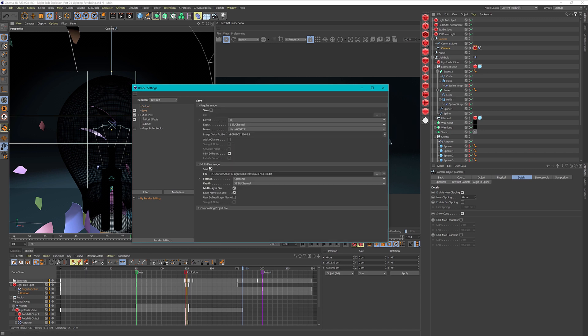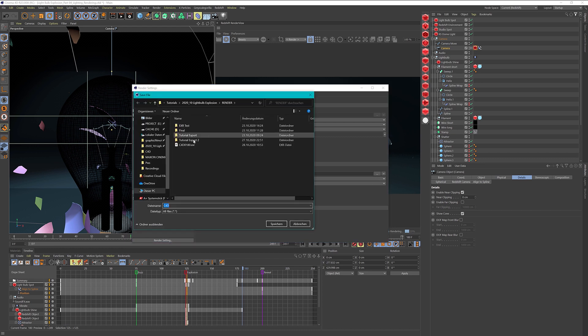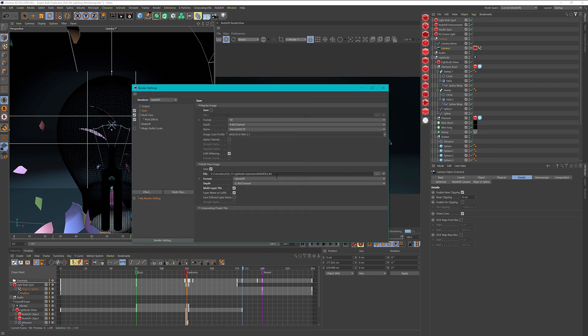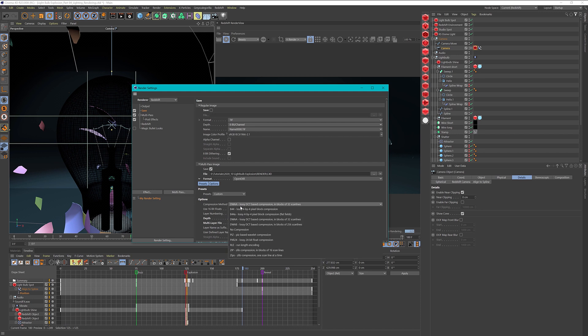Then on the save options, we want to enable these and create a multipass image. Let me specify where I want to save this. As a file format I use OpenEXR, and you can choose different versions. The compression methods of OpenEXR are many different ones and each has its advantages and disadvantages. If you want to learn about these, consider typing EXR compression formats into Google and you'll find good documentation.